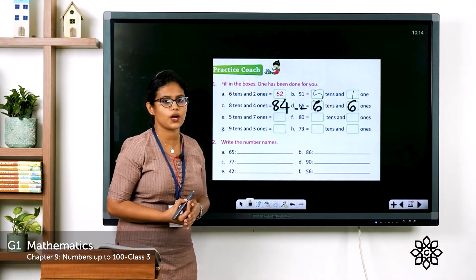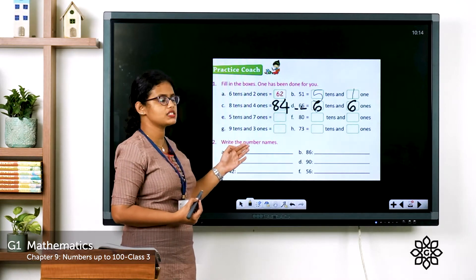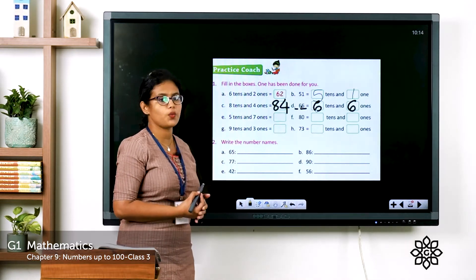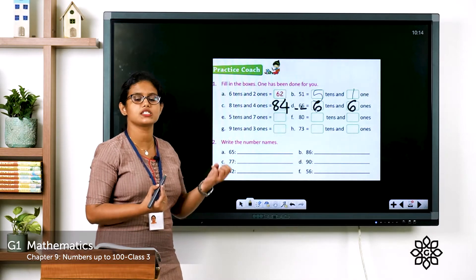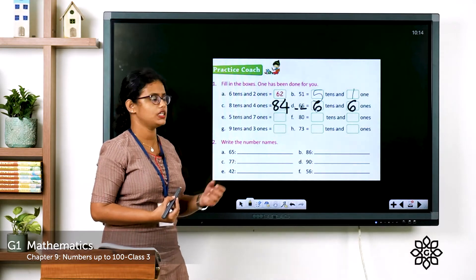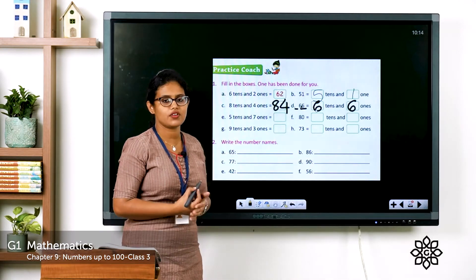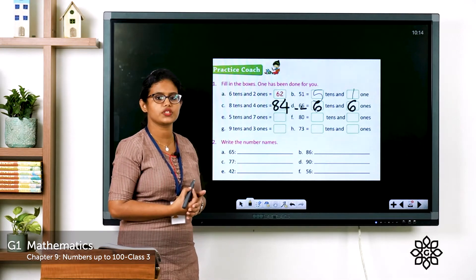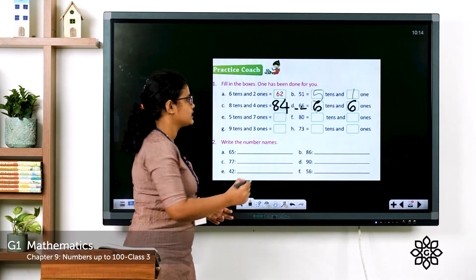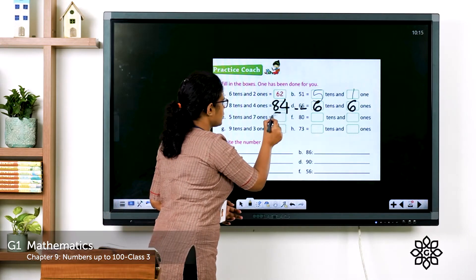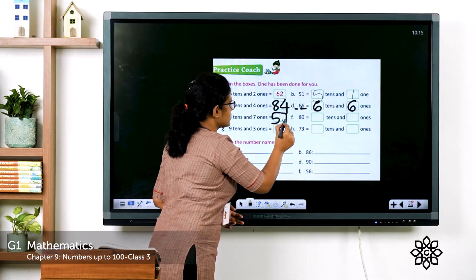What about the next one? Five tens and seven ones. What is five tens? 50. What is seven ones? 7. So what is 50 plus 7? 57. Write here 57.